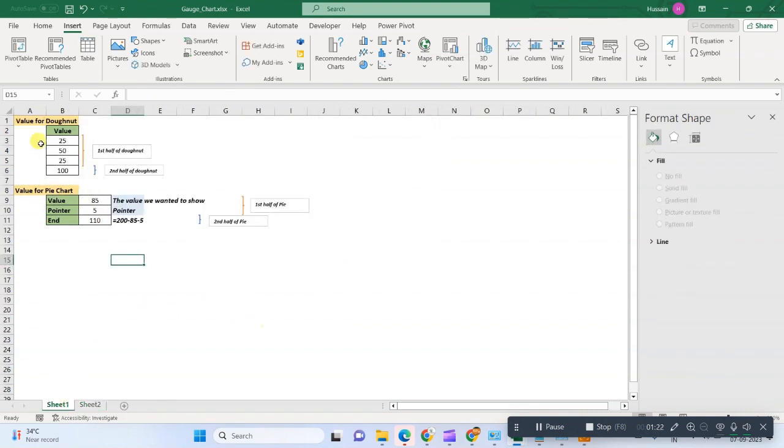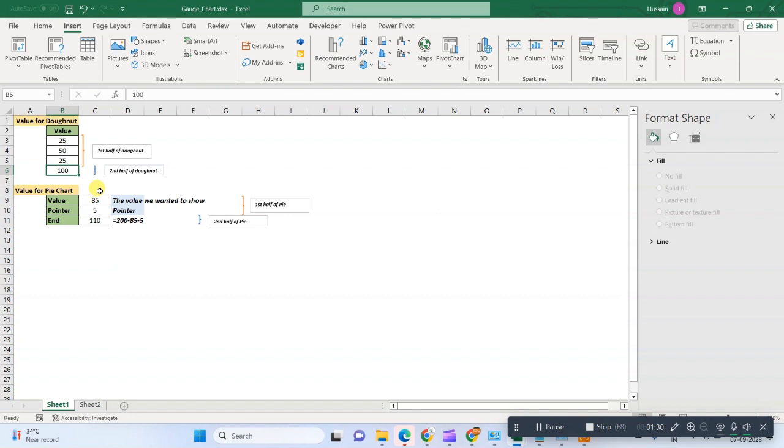Before proceeding further, we first need to understand how we will make this chart. So you can see that I have put four different values here. In my scenario, I have 100 as a final achievement, that is the maximum score that can be achieved.